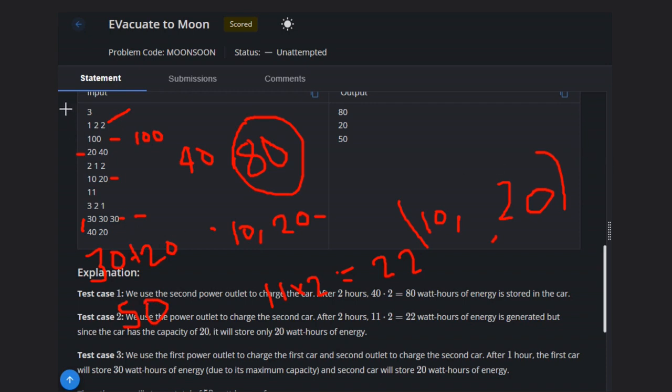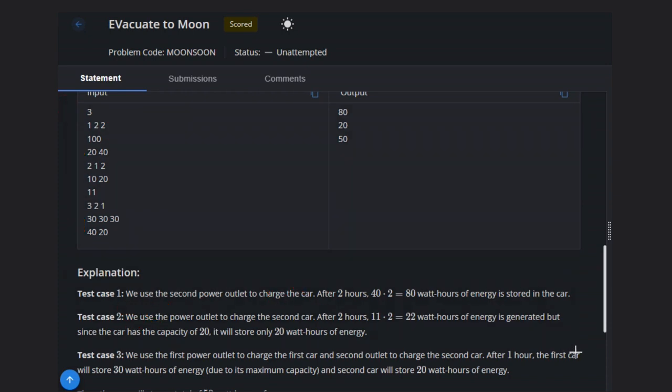Let's see how we can solve this question. For solving this problem, what we can do? We can sort the array in descending order. Let's see this example to understand. Let's take this only.